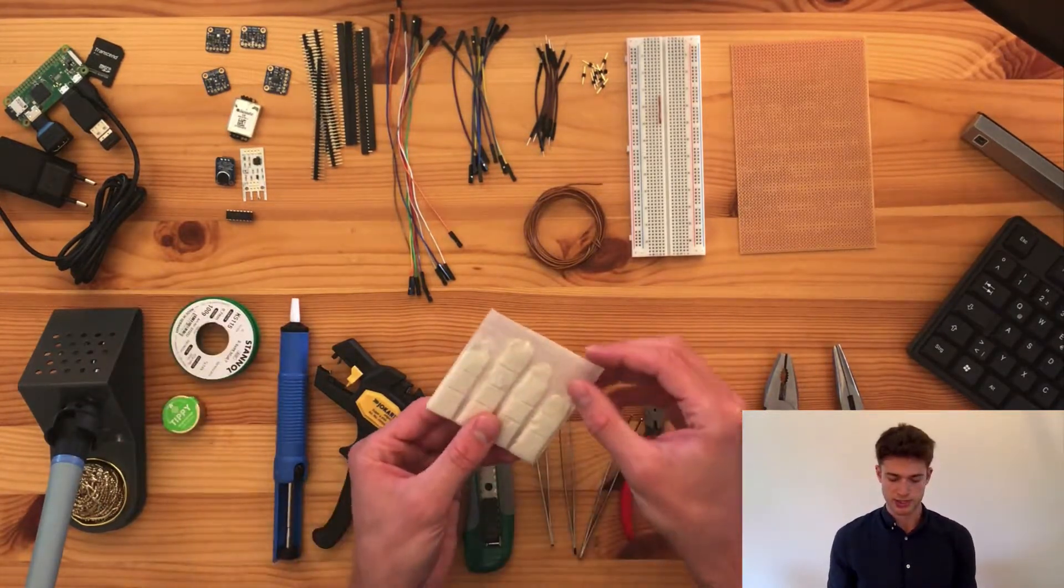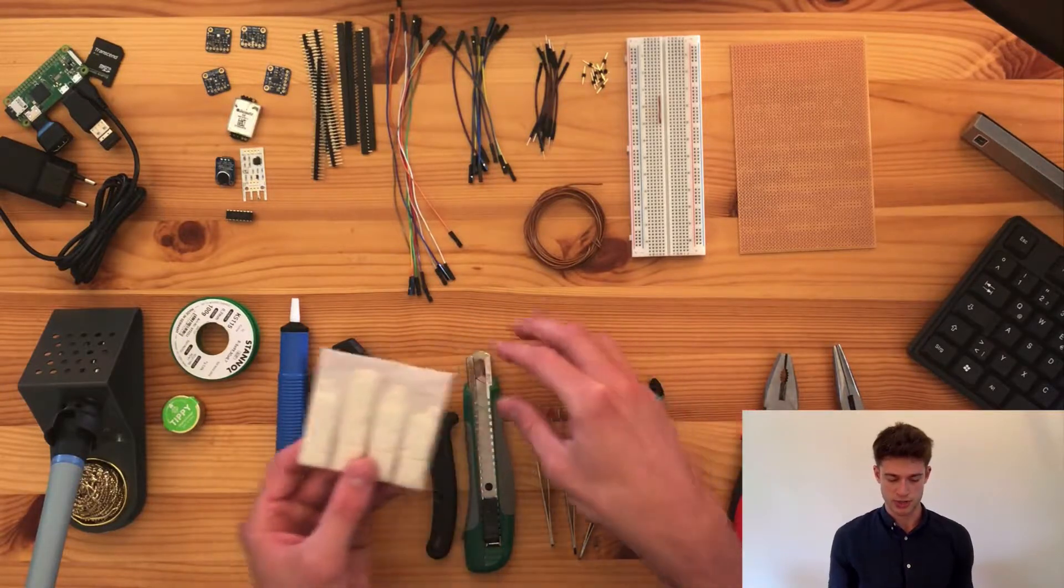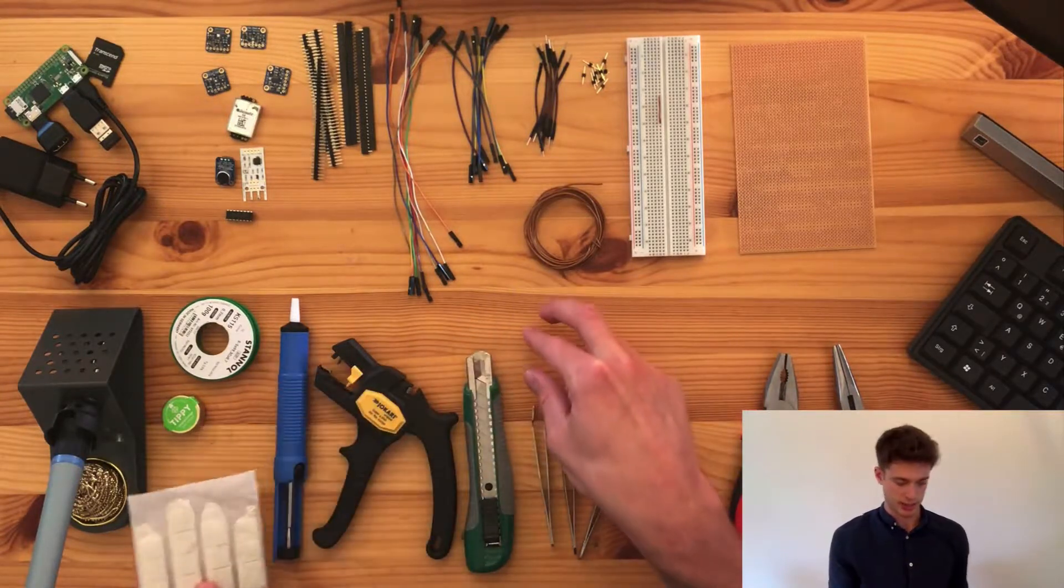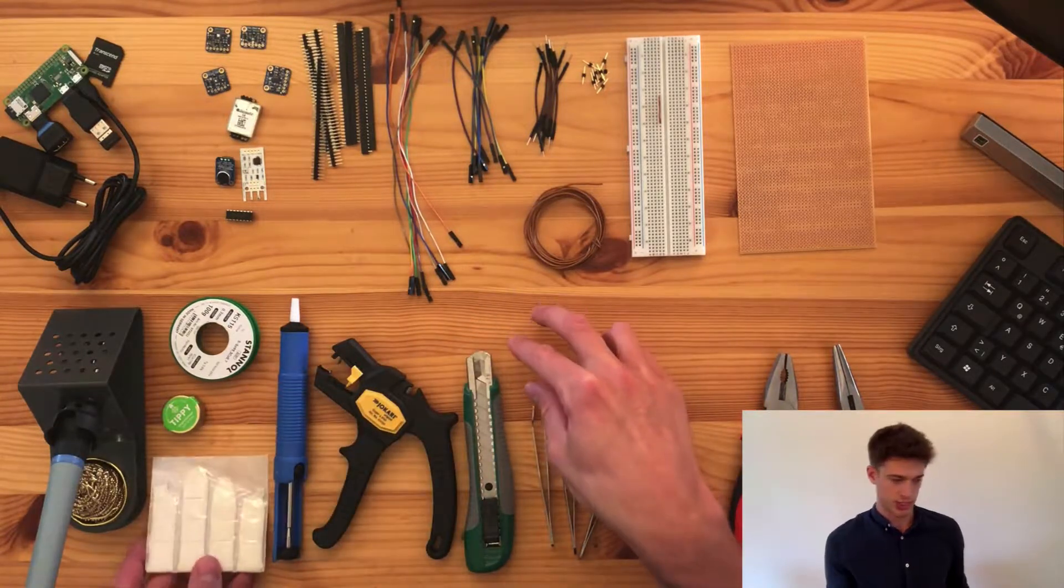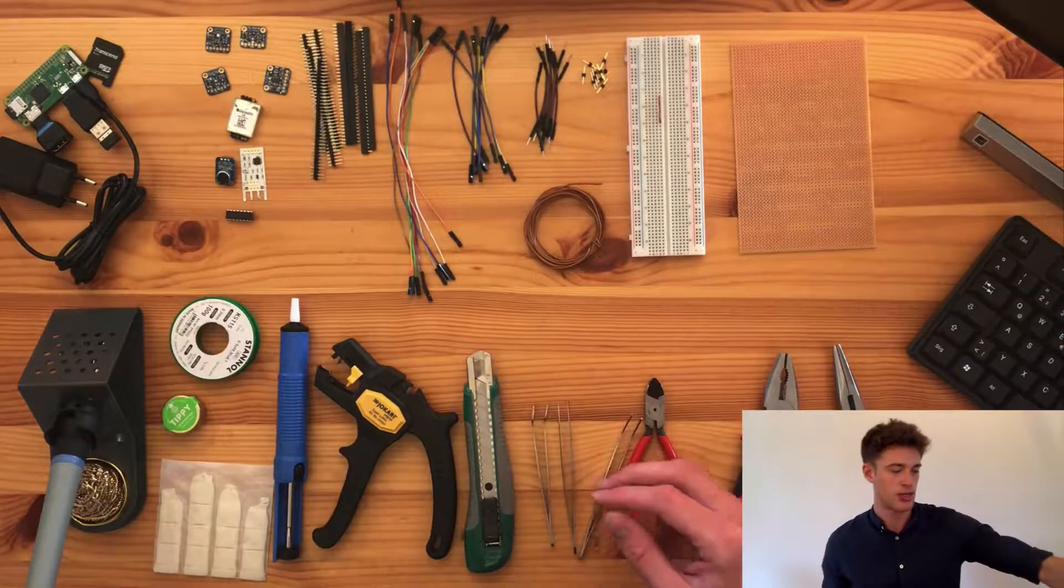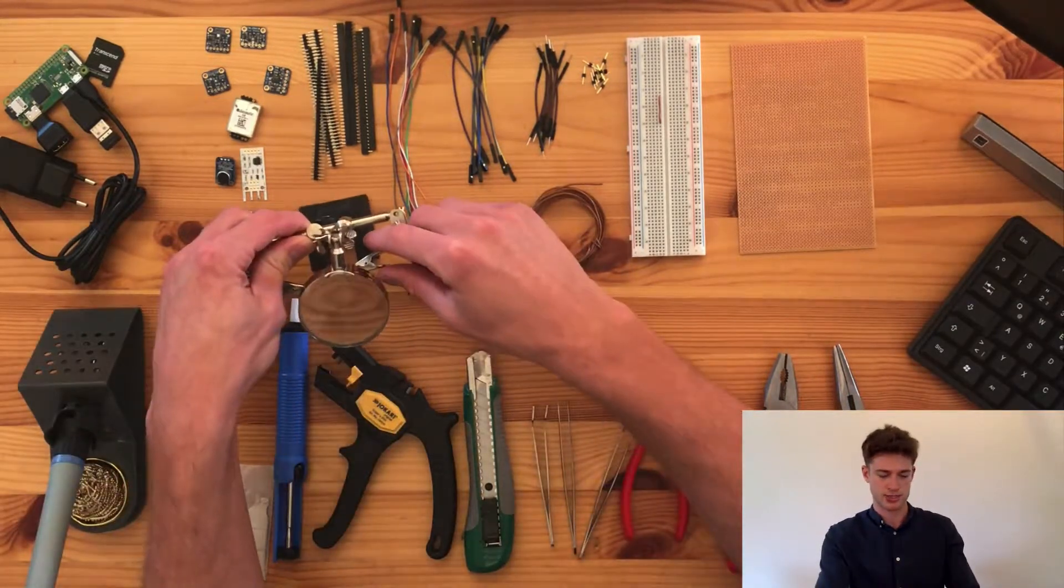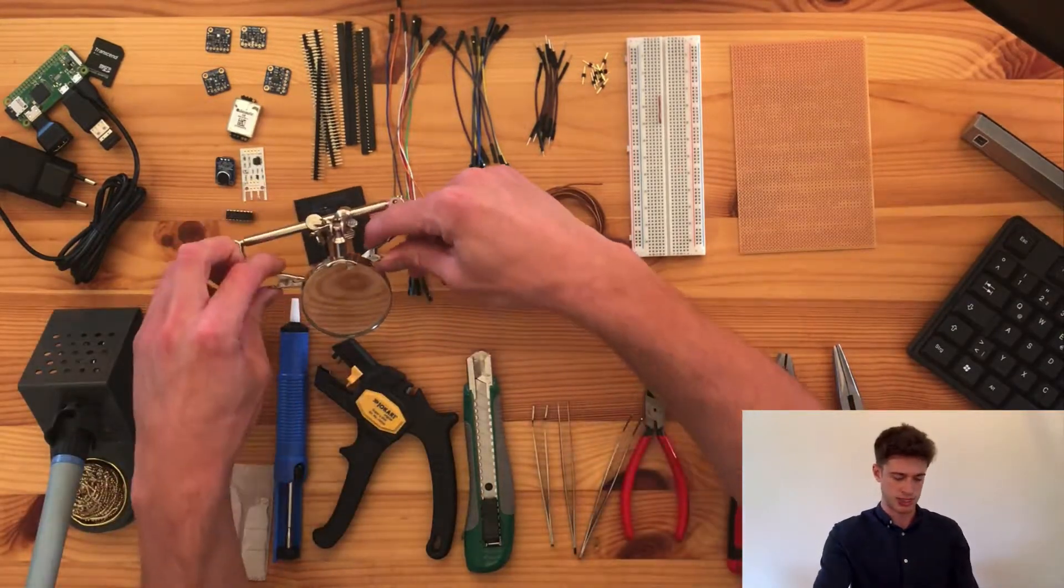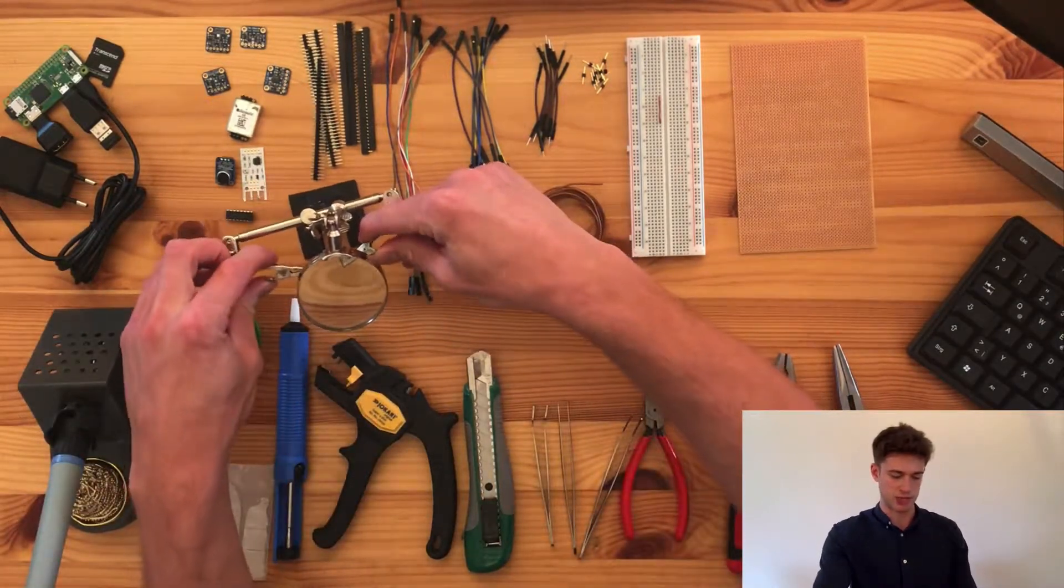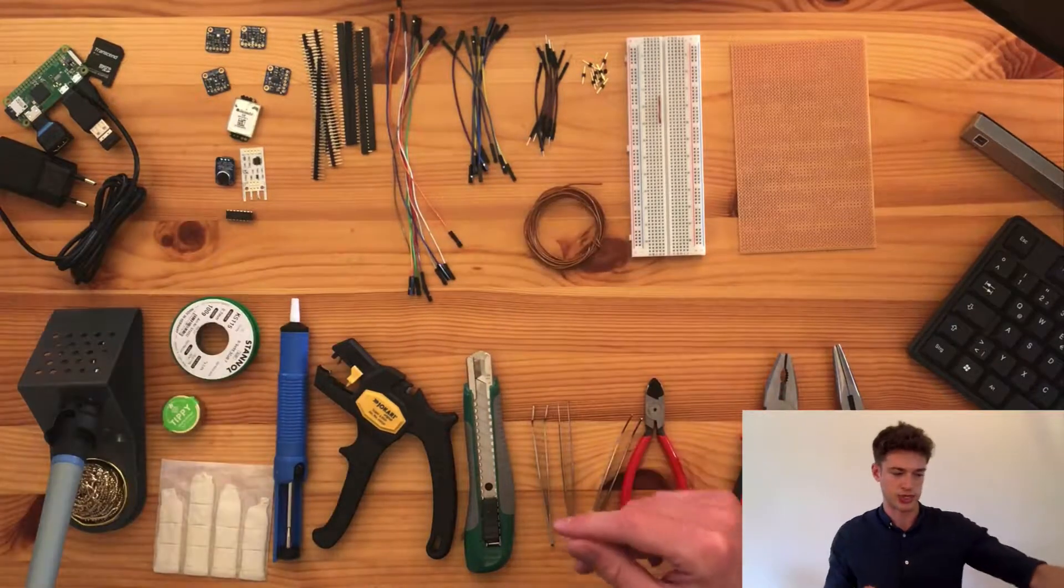I always find it's helpful to have some glue tack lying around, just to fixate things to the desk while I solder. Other people use these helping hands, but I find them a little bit finicky, so I rarely use them.